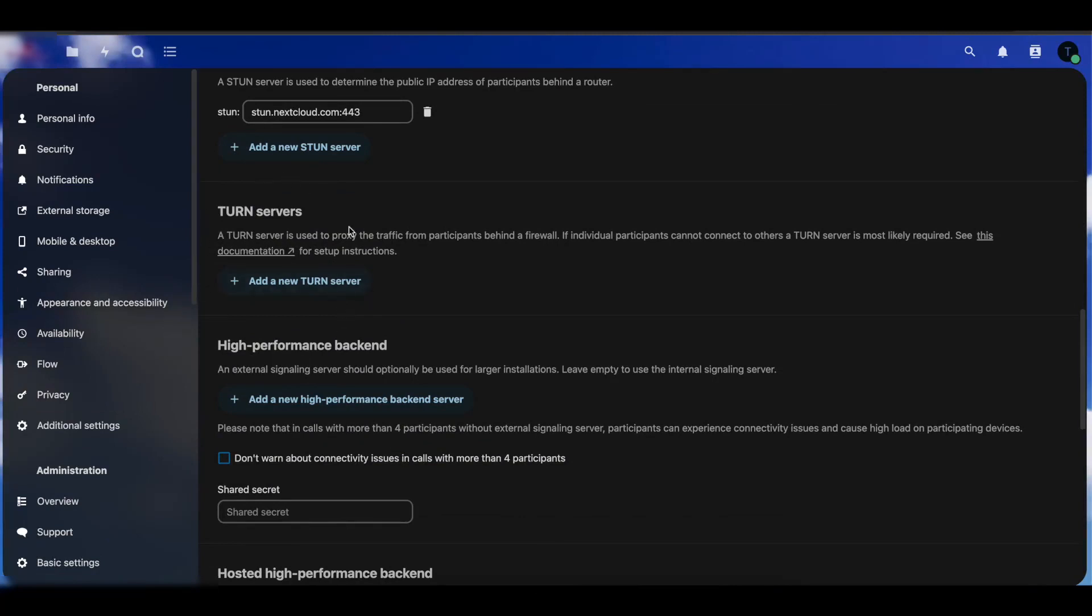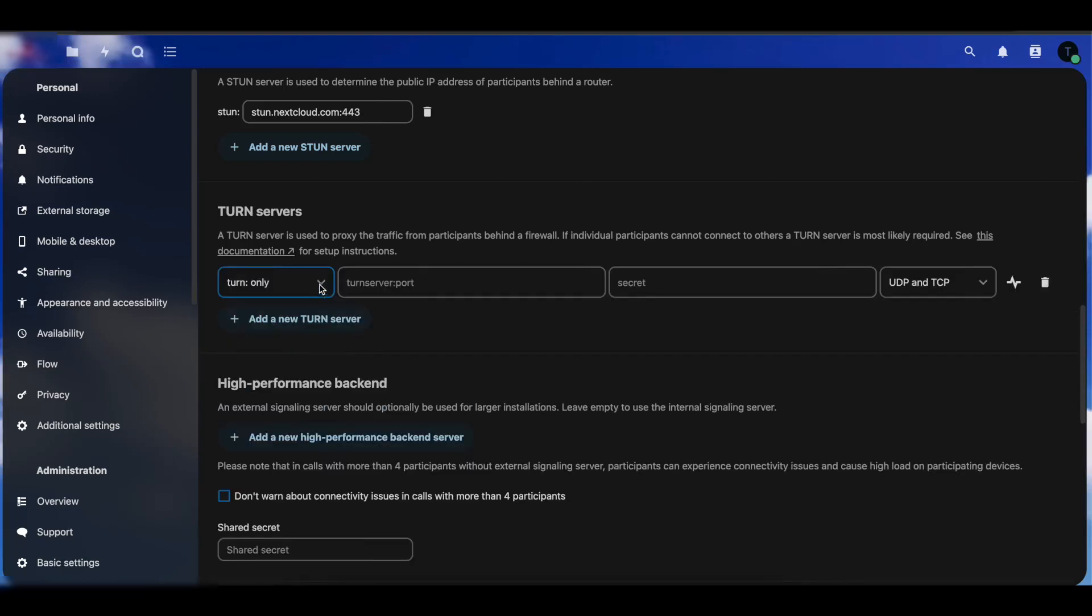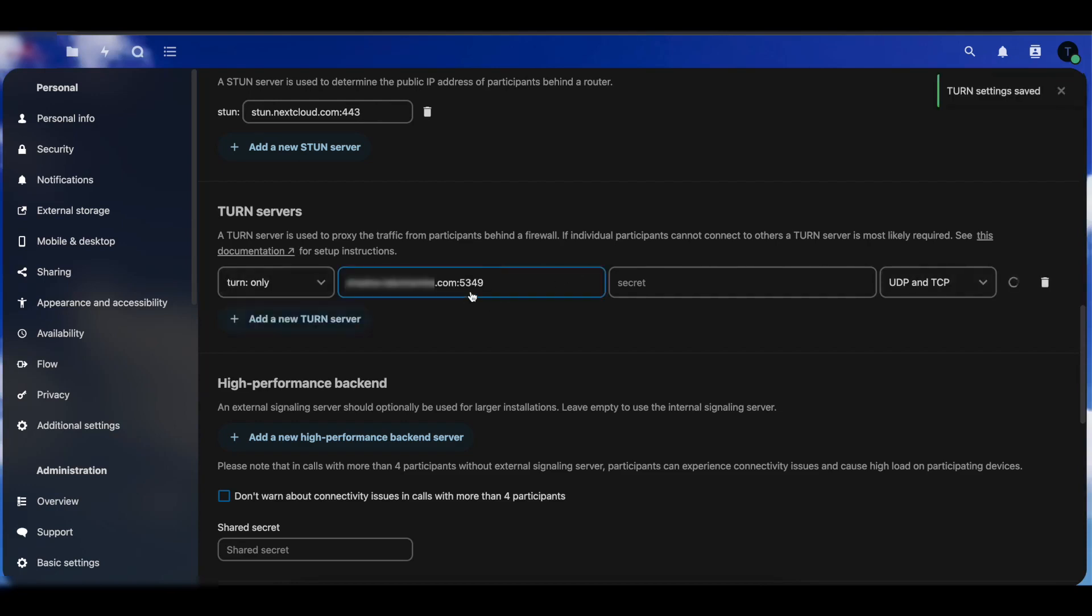Before we do this, if you had already tried to make a call using Nextcloud Talk application to someone who's outside of a network that's not going to work because they're not going to be able to connect to your Nextcloud server. So now we're going to go ahead and configure the TURN server part. In this case what we're going to do here is paste our server name. I'm going to copy that. I'm going to paste that. As you can see we're using port 5349.